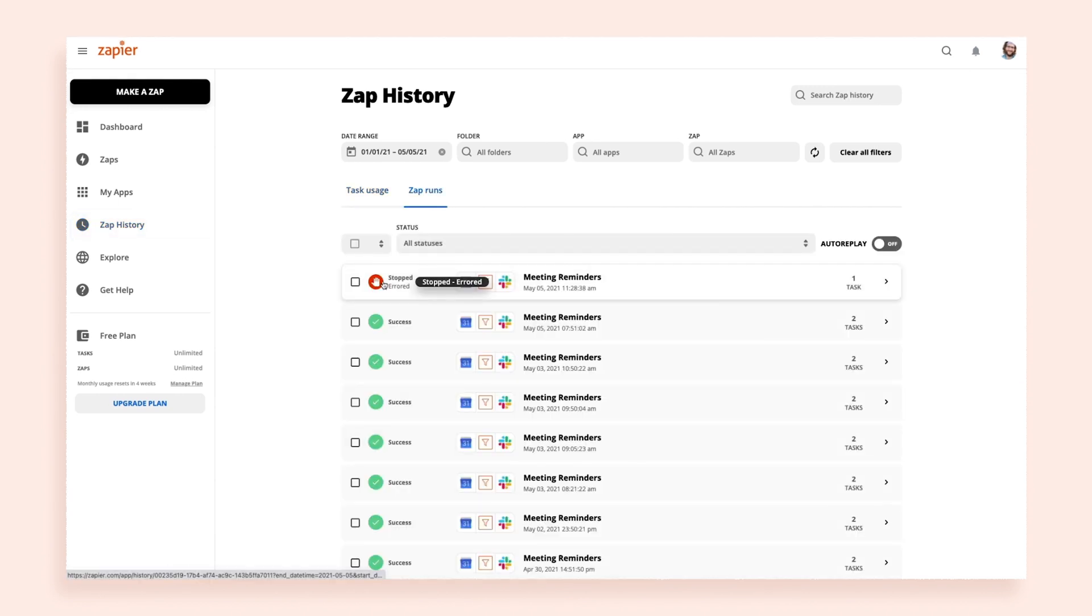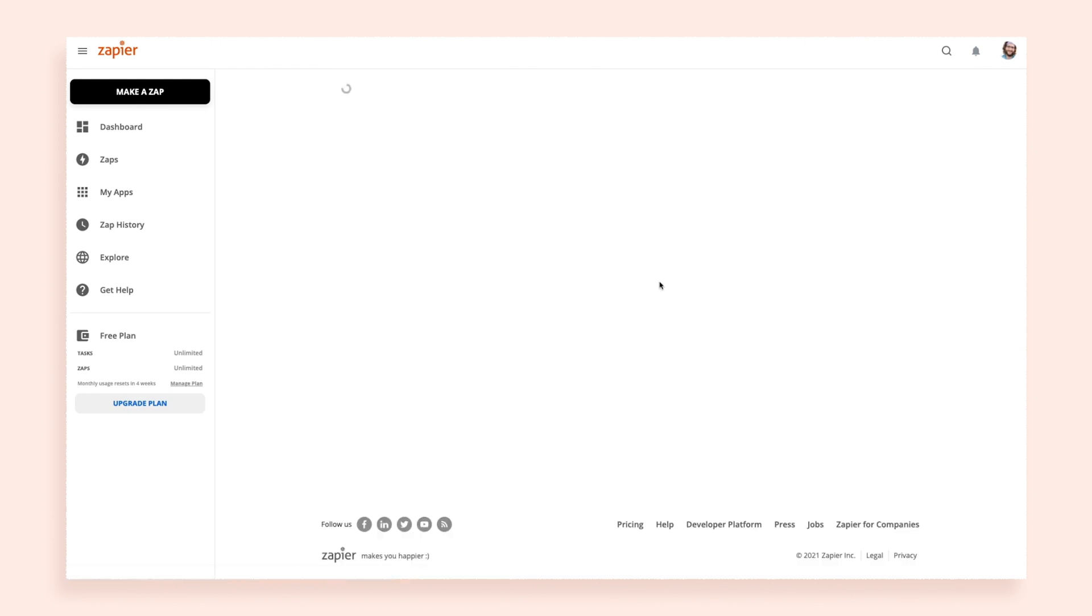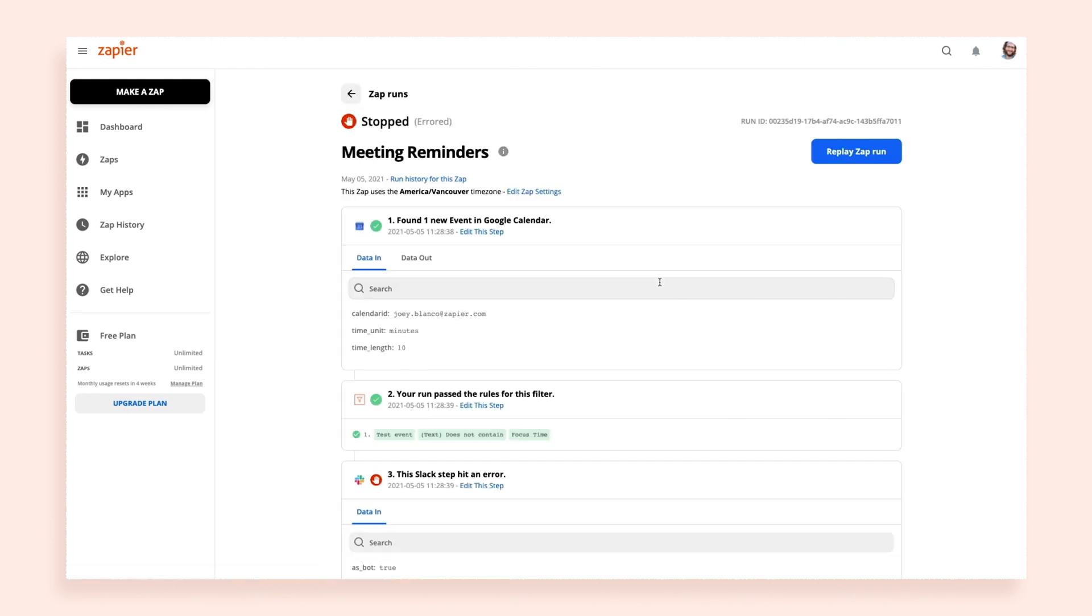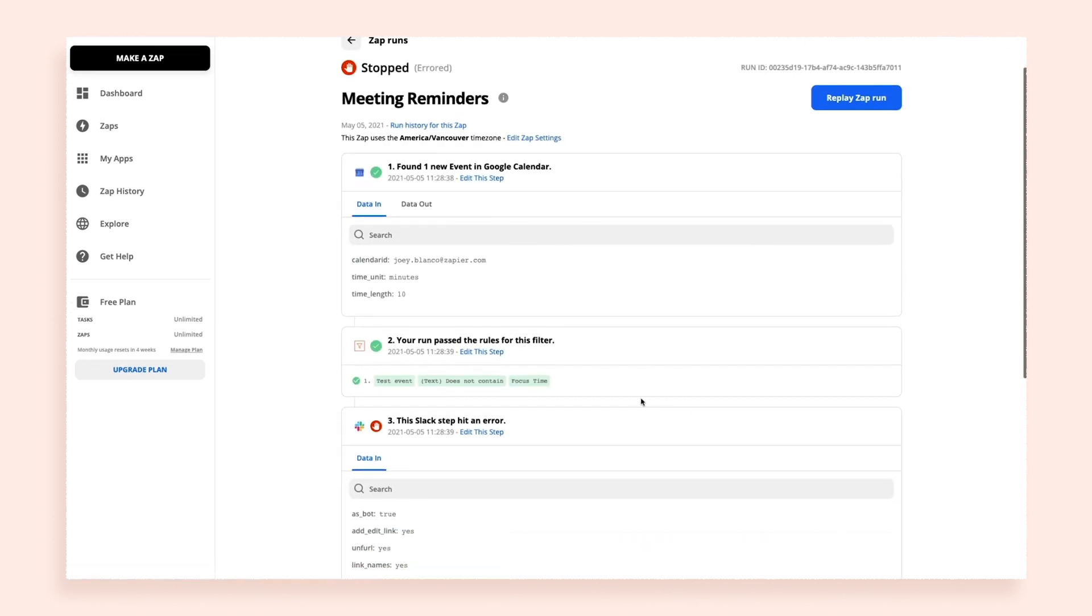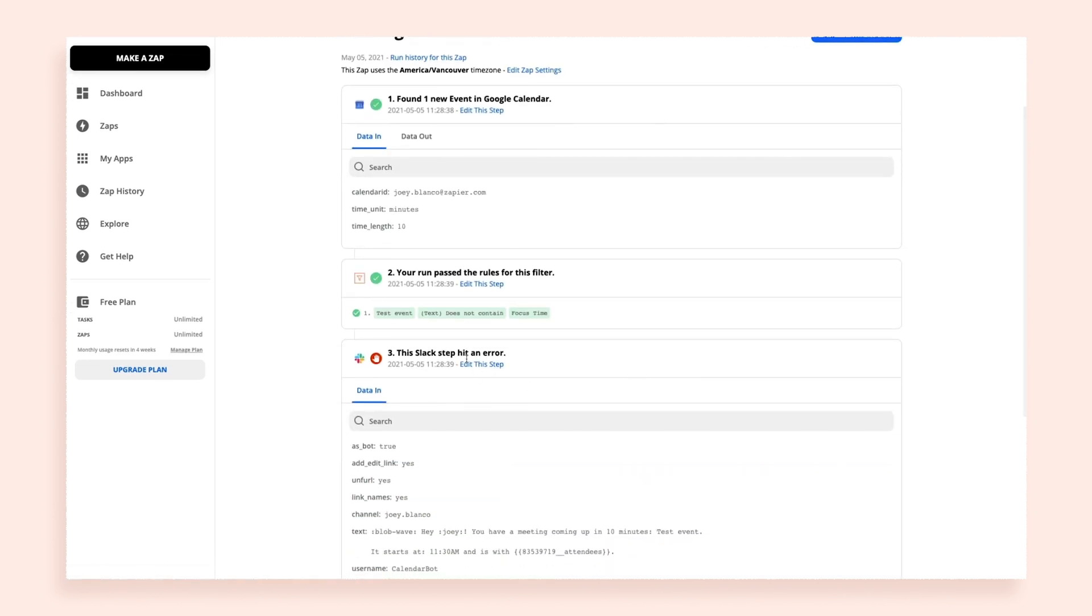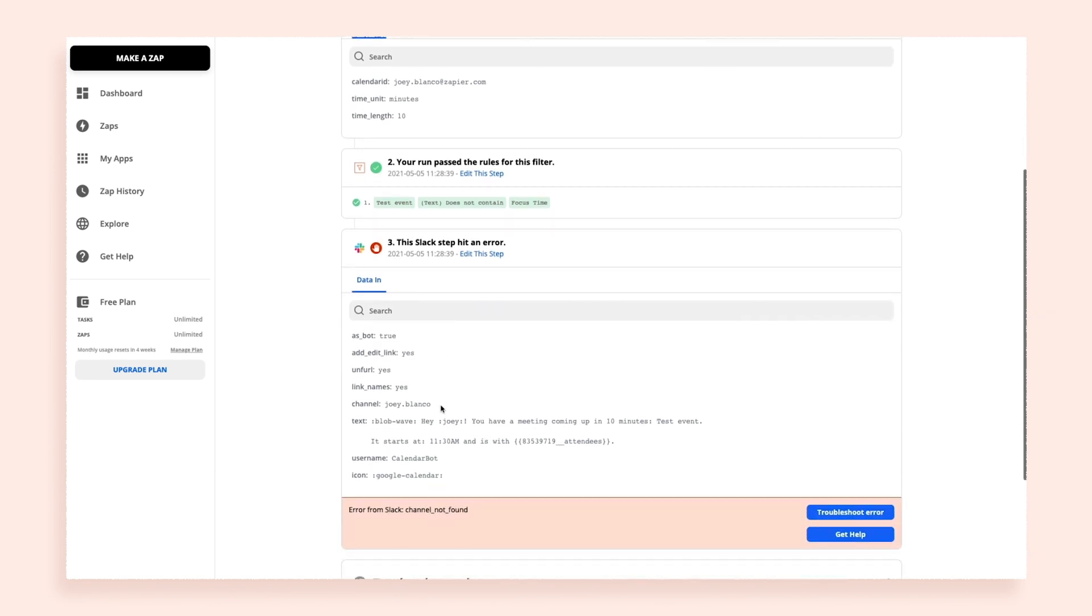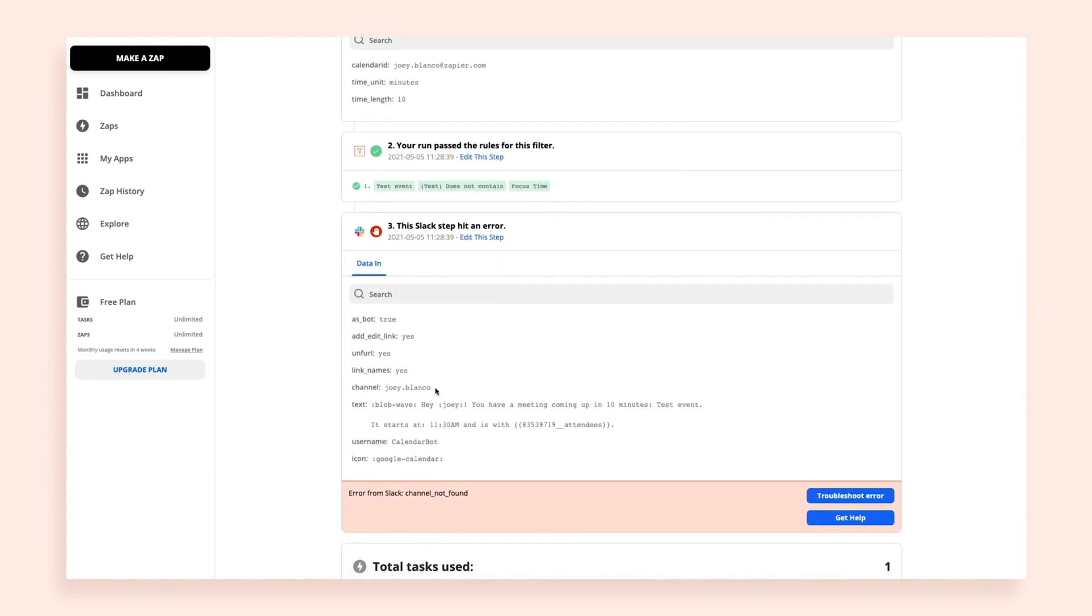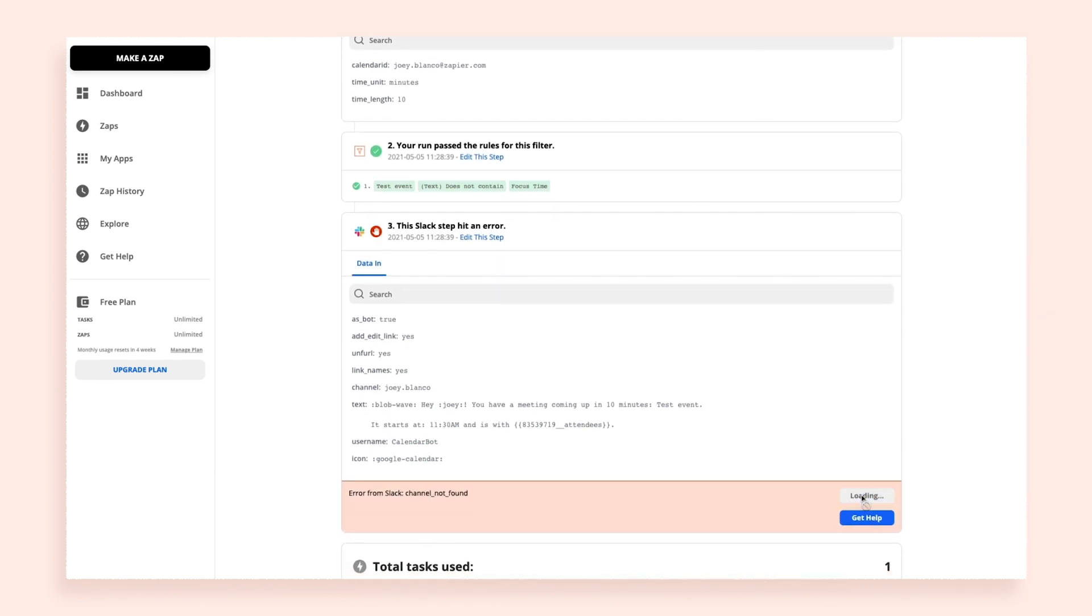If you see a stopped or holding status, you may want to investigate. All you need to do is click on the Zap. You'll see each step of your workflow and where the issue occurred. Click on Troubleshoot Error to fix it yourself, or click Get Help to reach out to our support team.